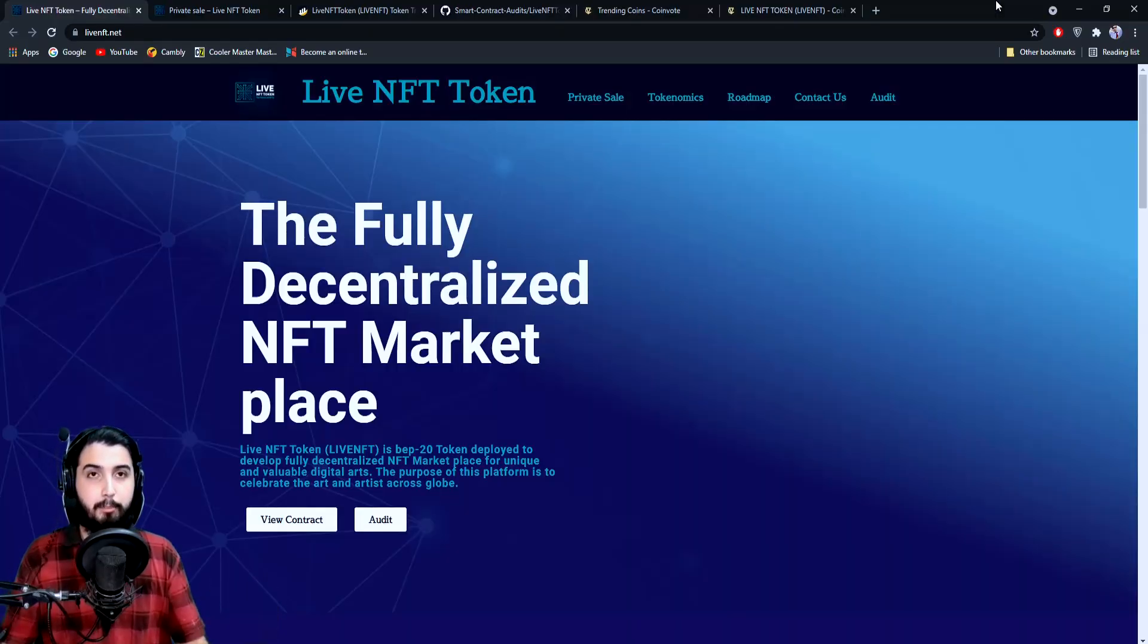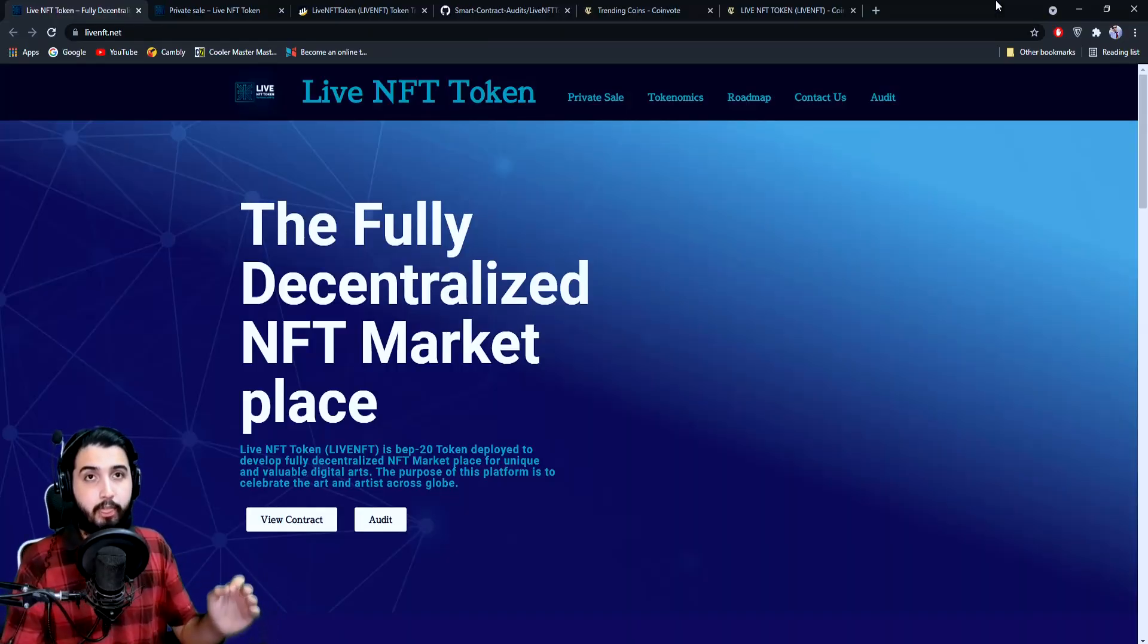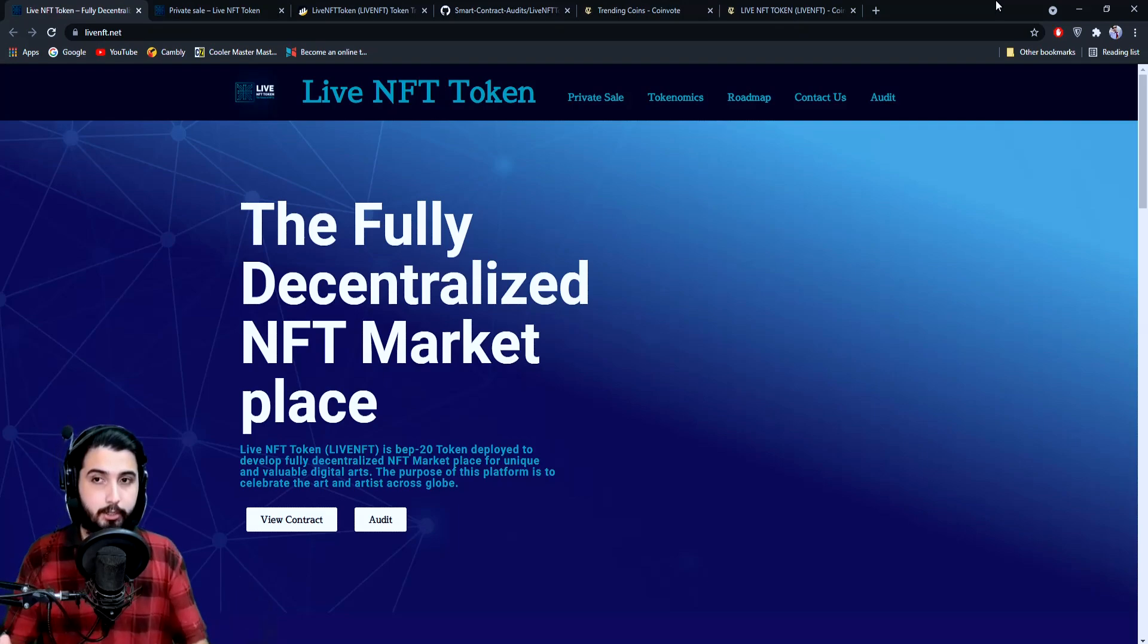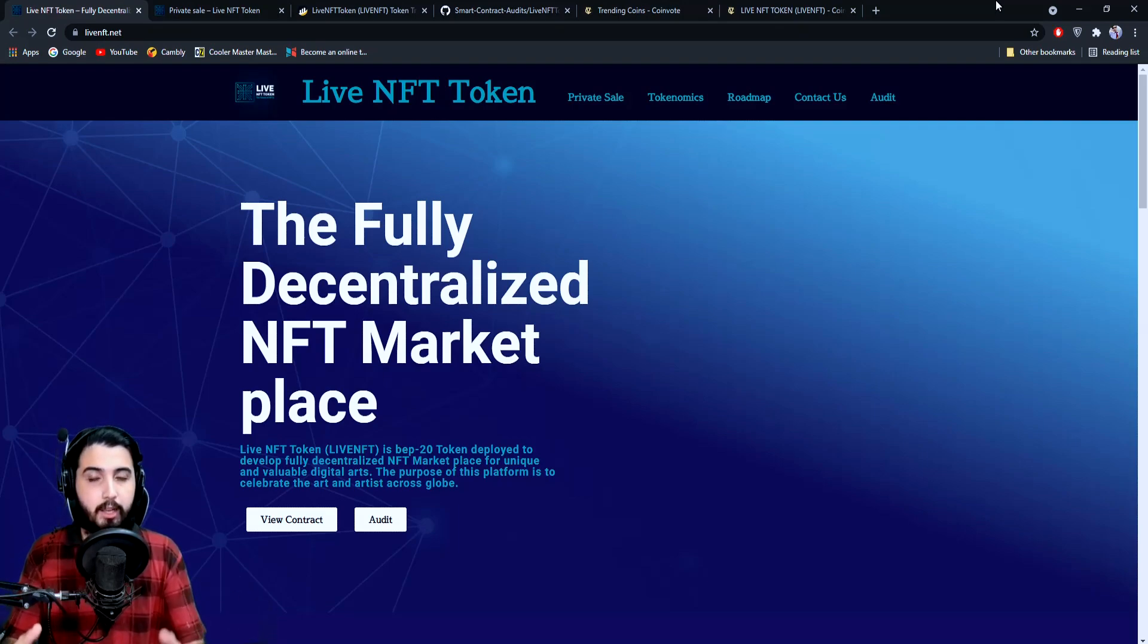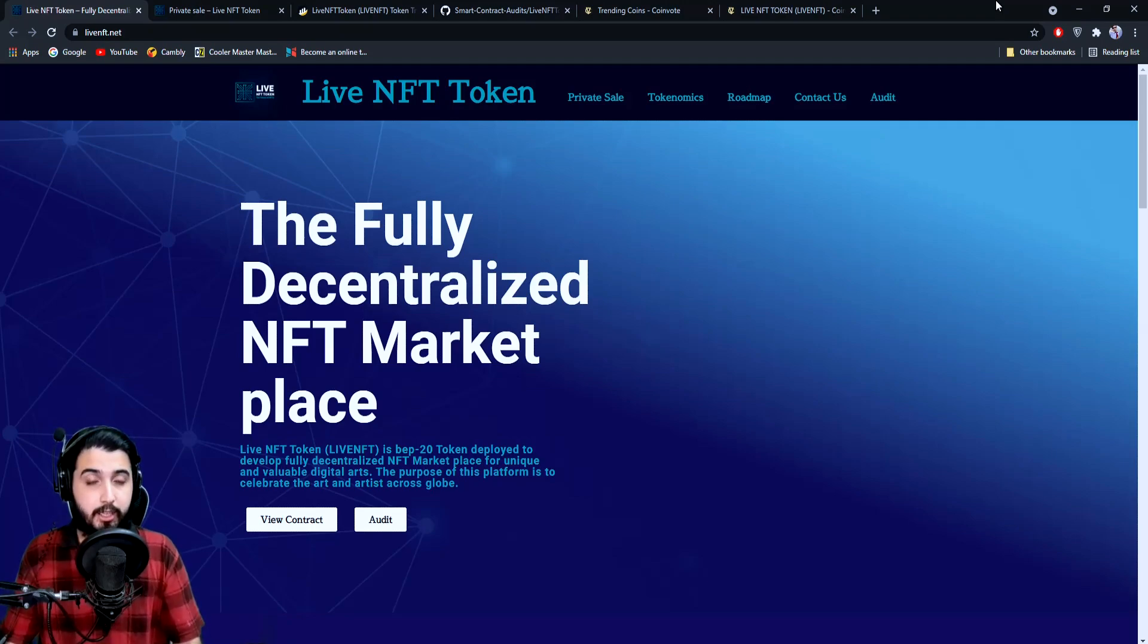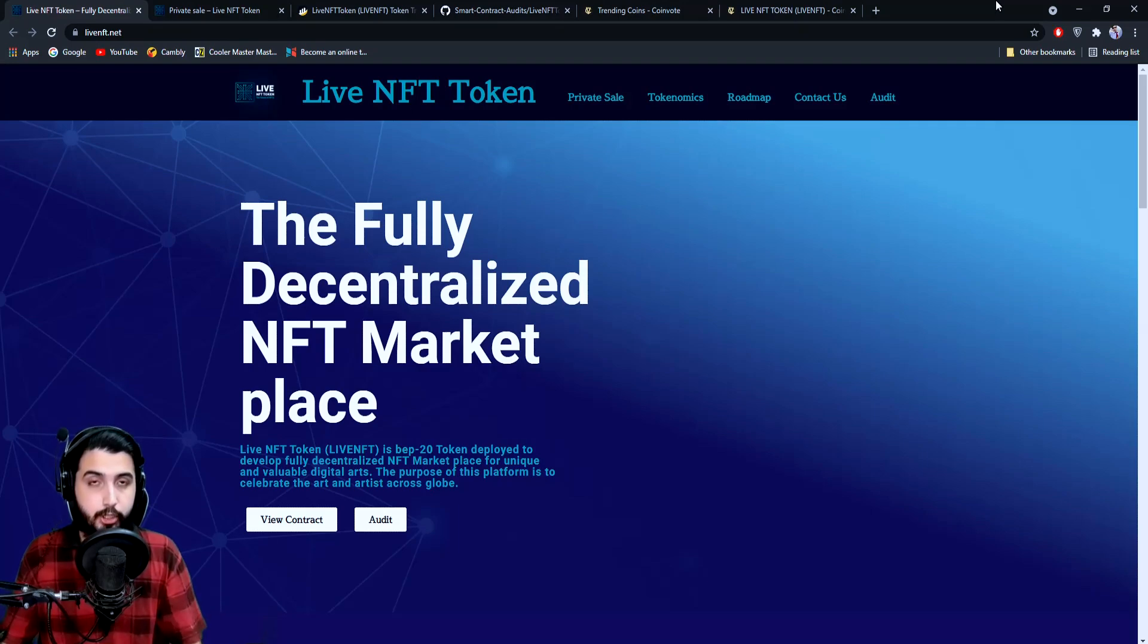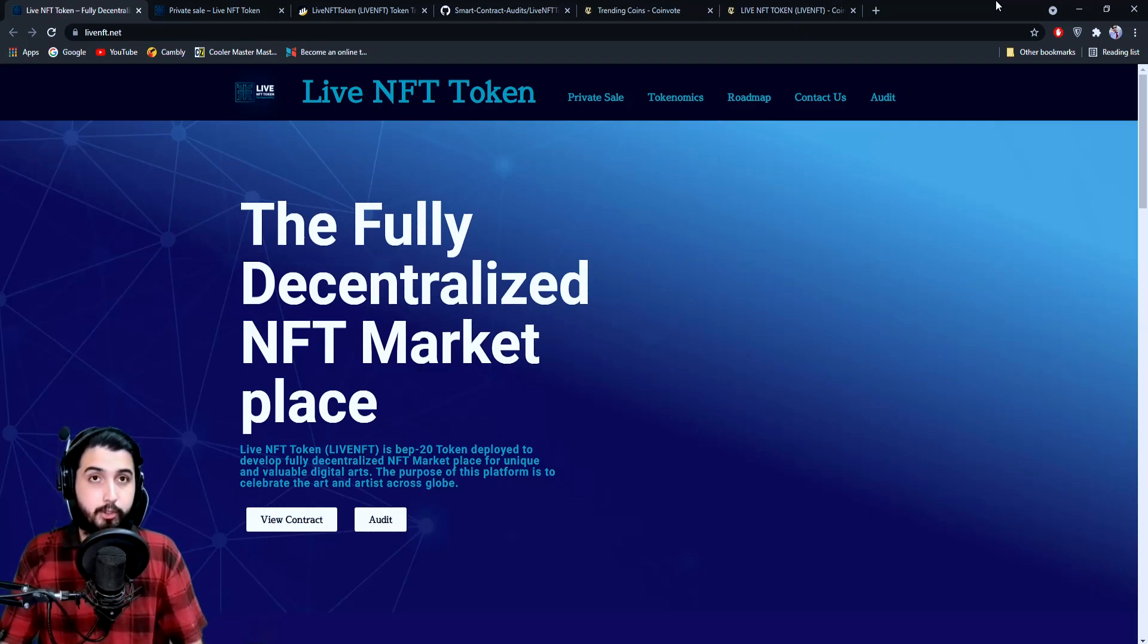Hey guys, I'm Pablo, and in this video I'm going to introduce you to another awesome project called Live NFT. As you guys know, there have been many scam projects lately, but we're only trying to find and introduce you to the most trusted projects.